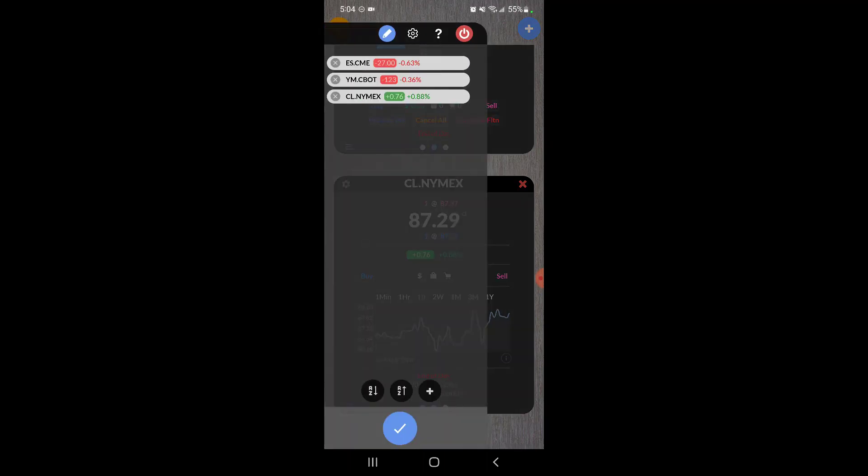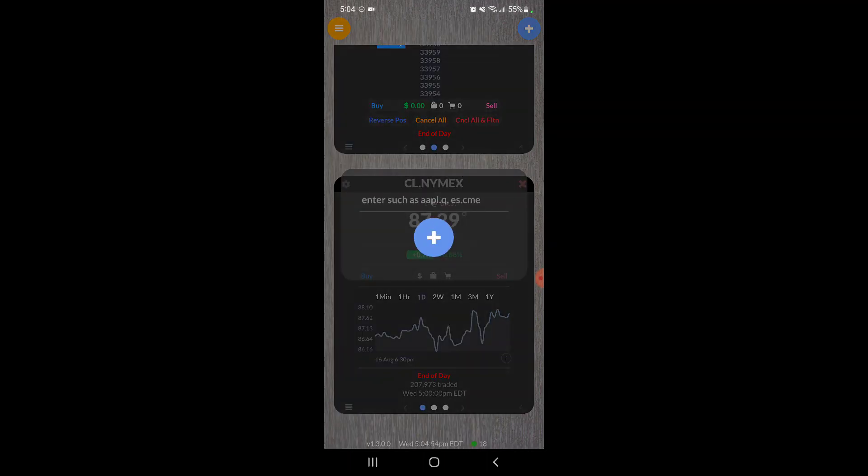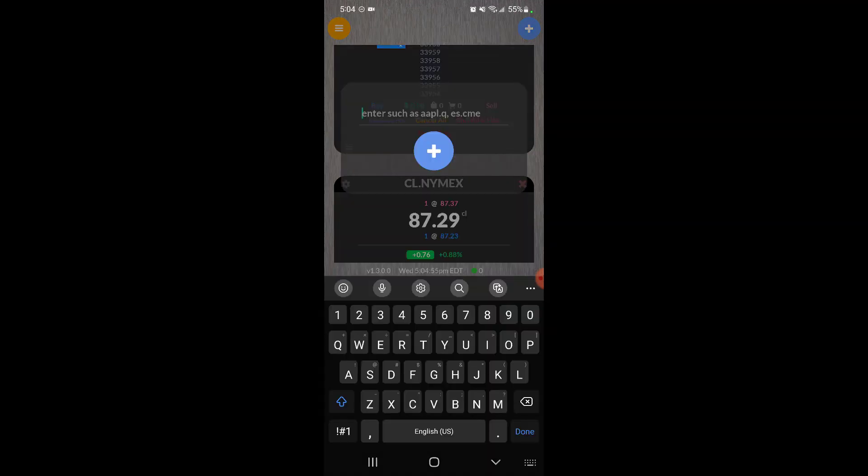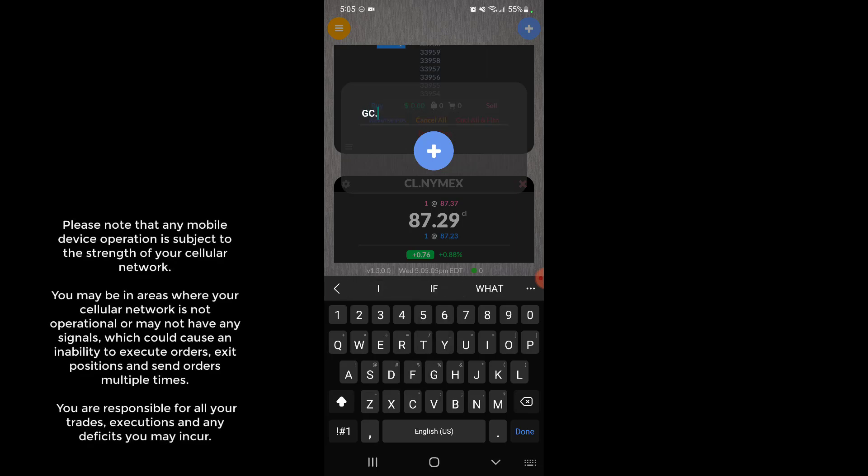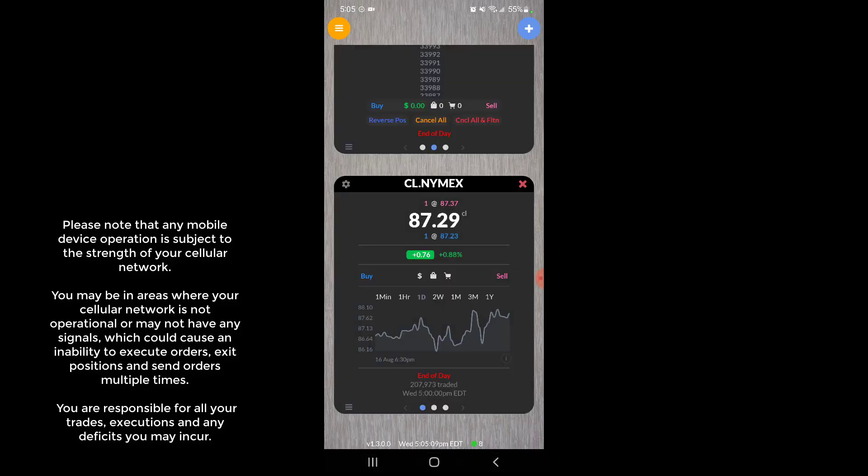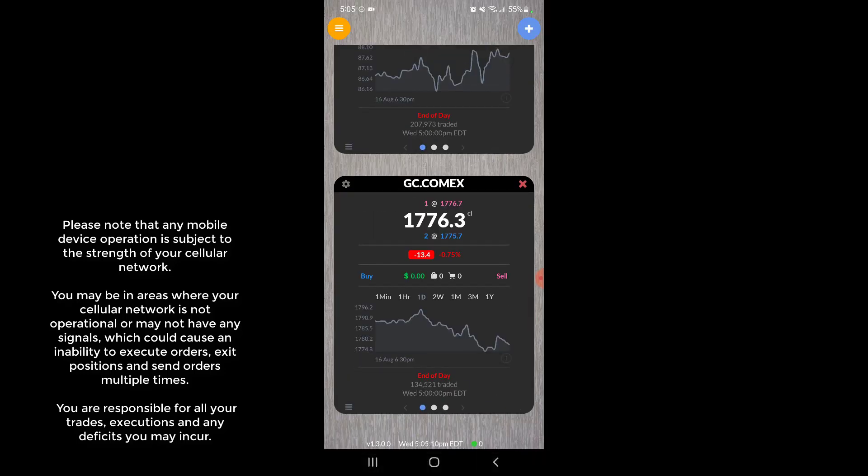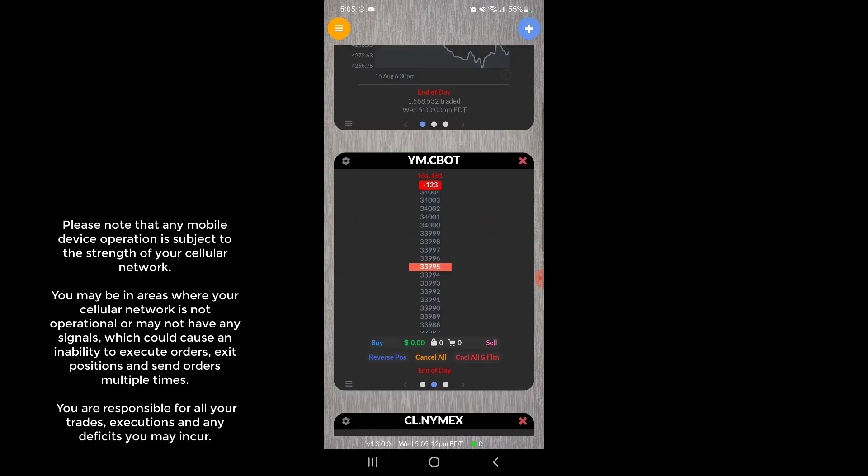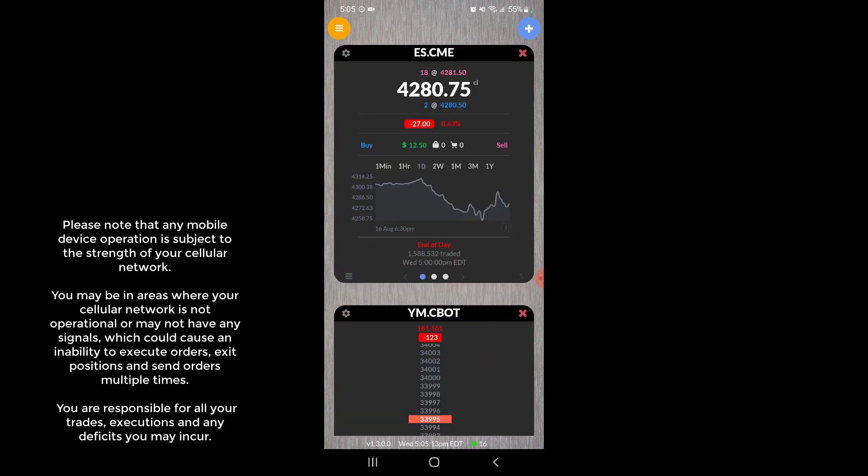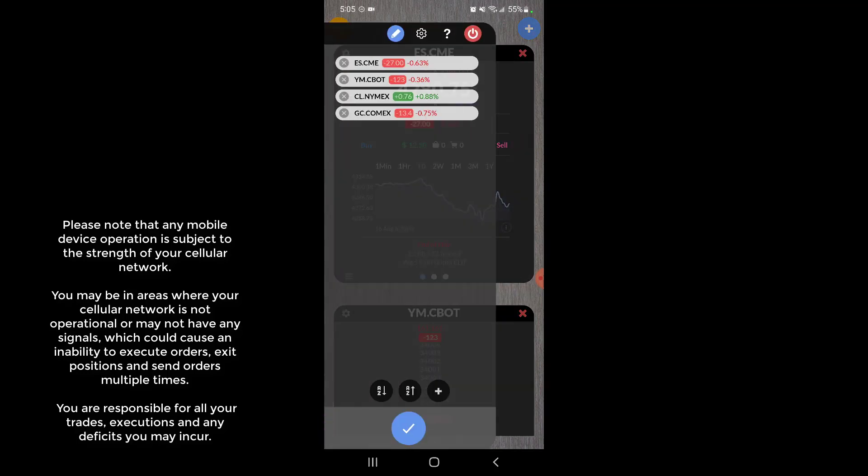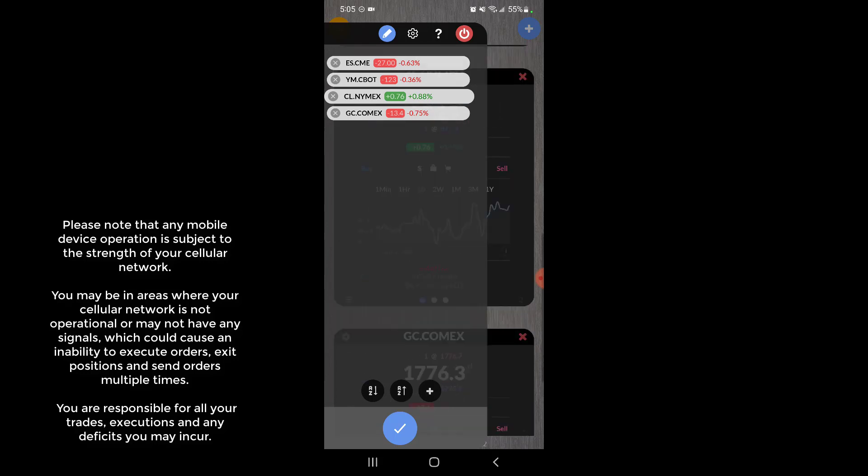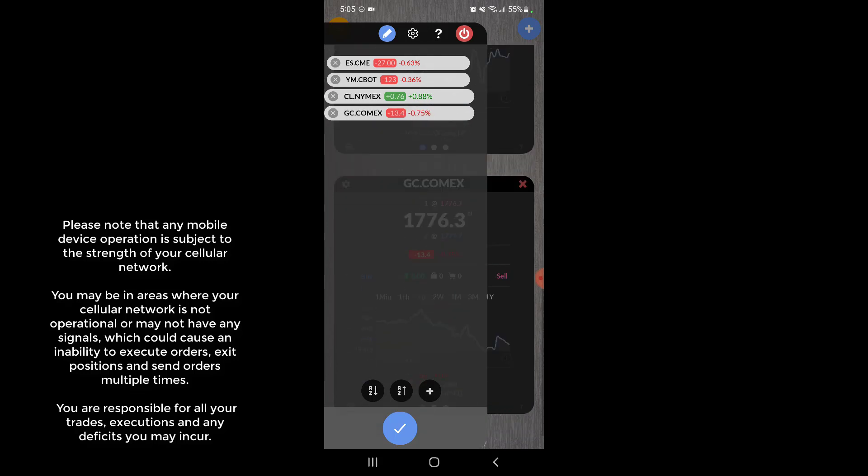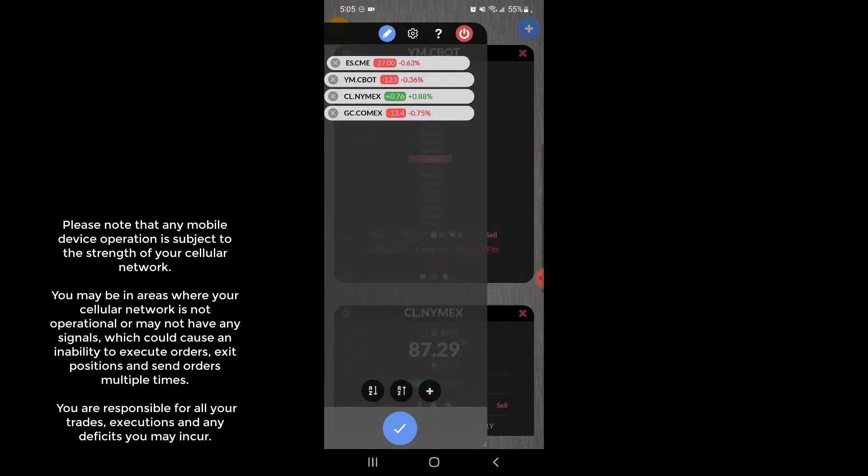Let's do one more. This time let's do the one last main exchange, that's going to be the COMEX exchange. Let's do gold. The symbol for gold is GC. Again, followed by period, type in the exchange which is COMEX. Click on the blue plus and there we have it. So now we have four symbols on four different exchanges.